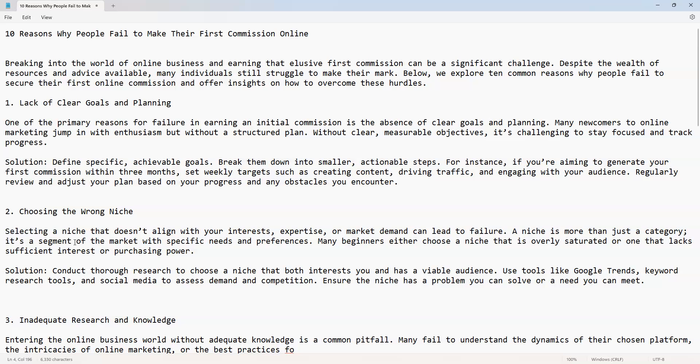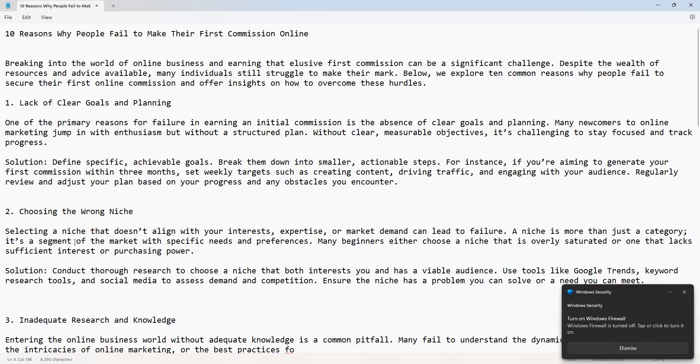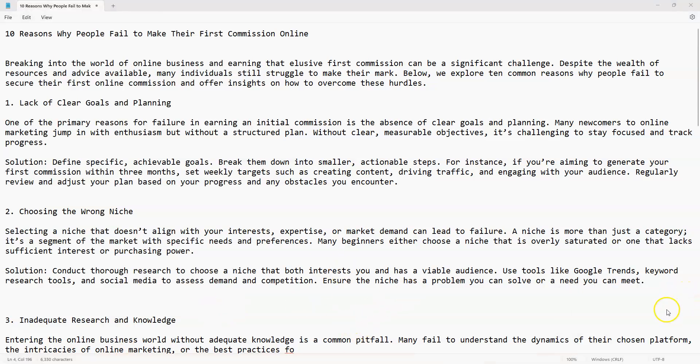Many beginners either choose a niche that is overly saturated or one that lacks sufficient interest or purchasing power. Solution: conduct thorough research to choose a niche that both interests you and has a viable audience. Use tools like Google Trends, keyword research tools, and social media to assess demand and competition. Ensure the niche has a problem you can solve or a need you can meet.